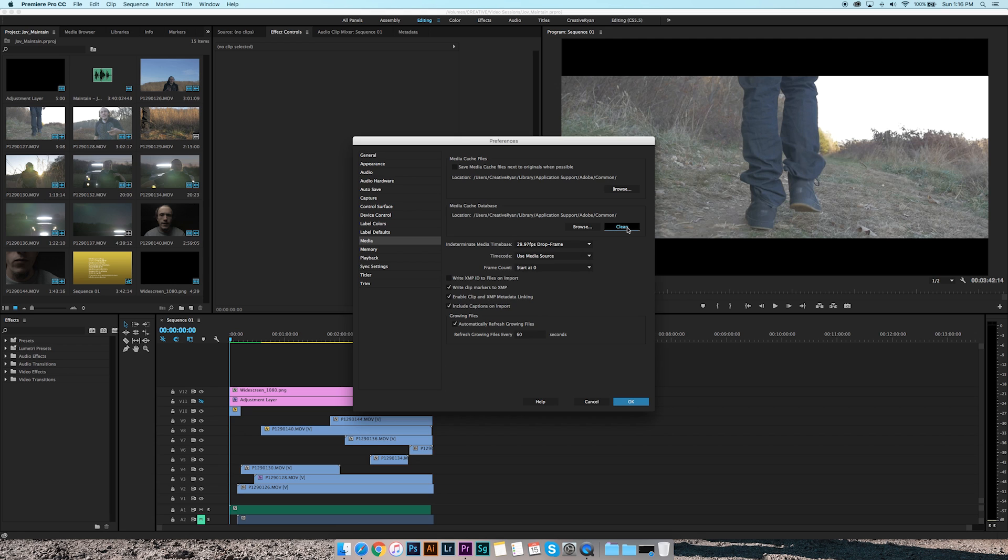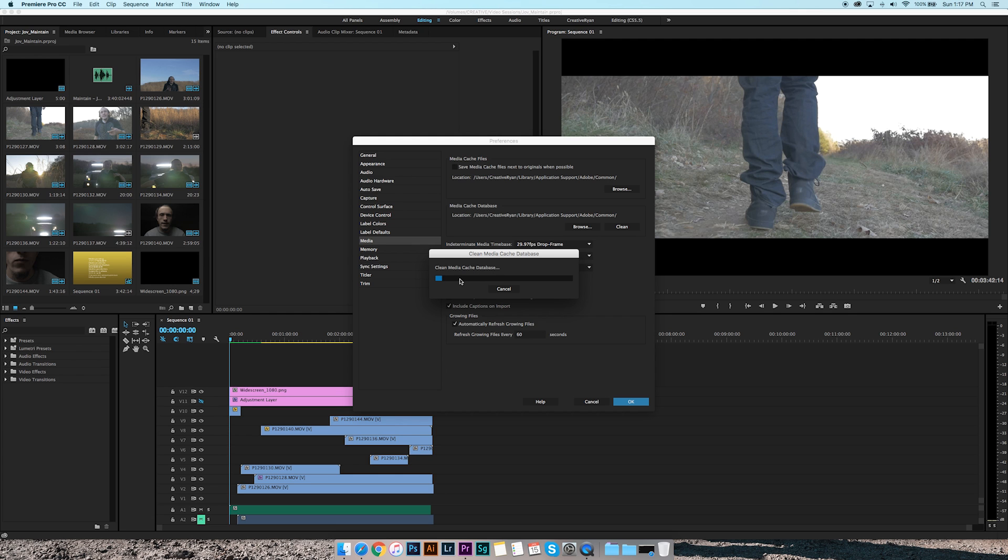Basically, you just want to come here and push Clean. What it's doing right now is it's cleaning up the files and everything, and it'll basically clean up your memory and give you much faster editing and exporting.